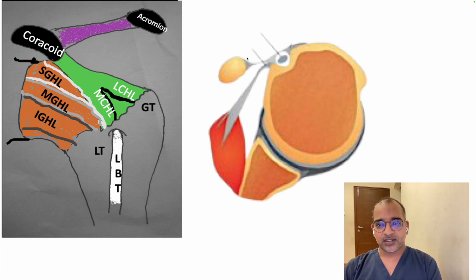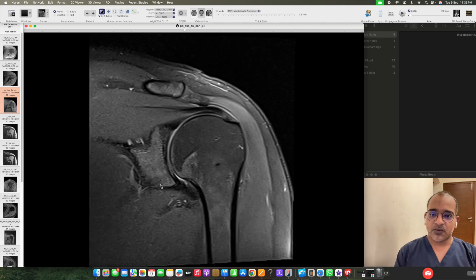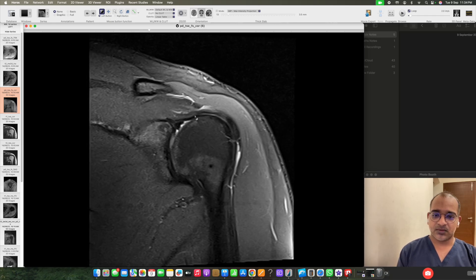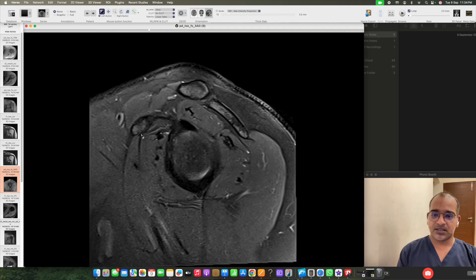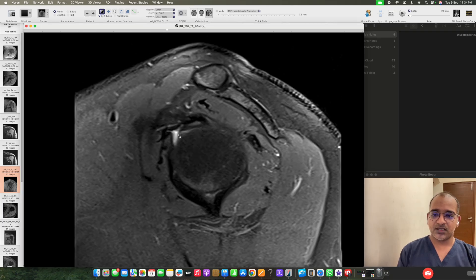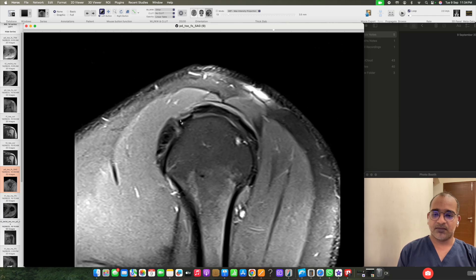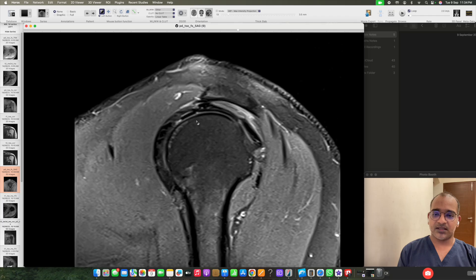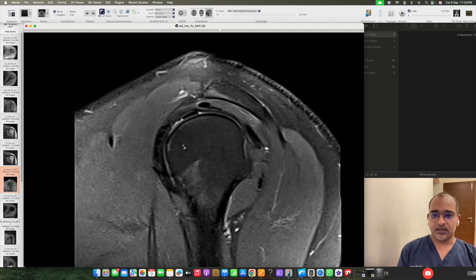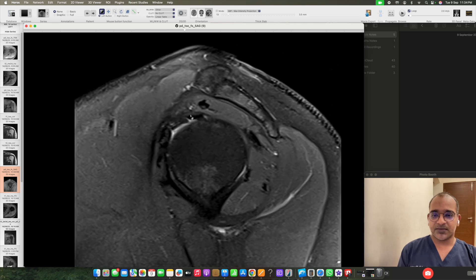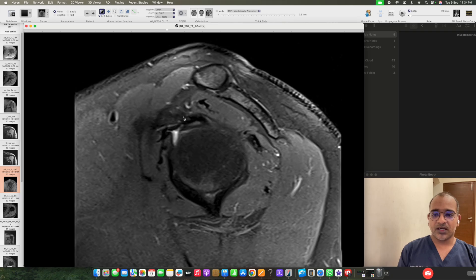This is the gross anatomy. On MRI images, here we can see the supraspinatus tendon and the long head of biceps tendon. On the sagittal PD fat-sat images, we can see the biceps anchor, the long head of biceps tendon, and the rotator interval — which is the space between the supraspinatus tendon and the subscapularis tendon. Here we can also see the long head of biceps tendon and the coracohumeral ligament.